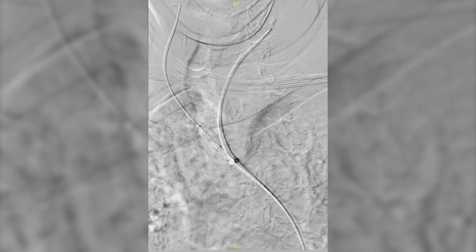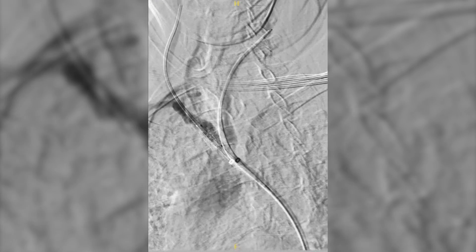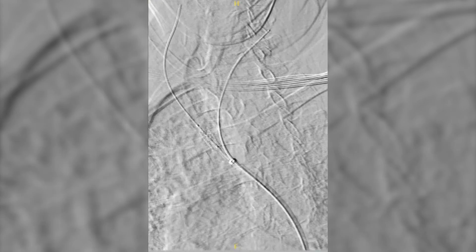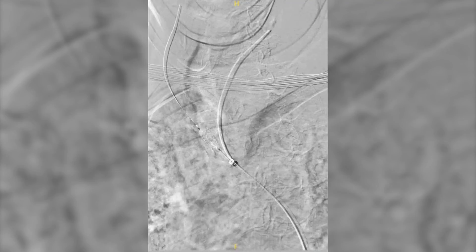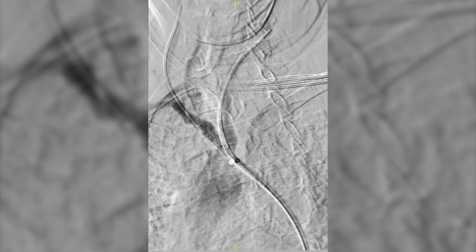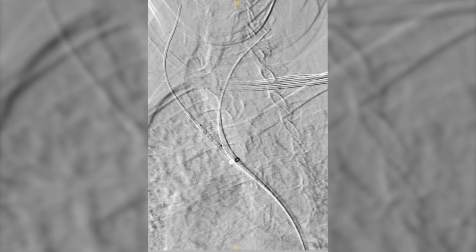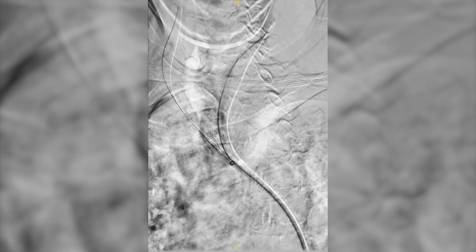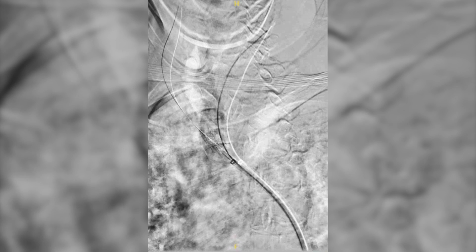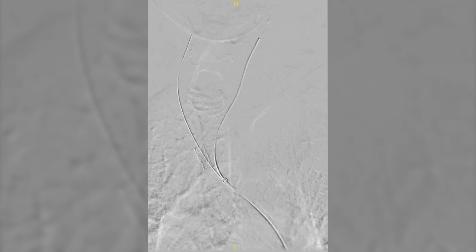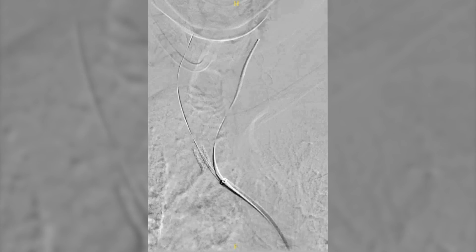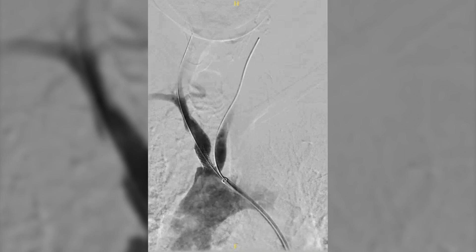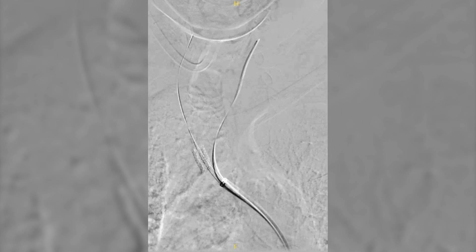Completion angiography from multiple angles showed good positioning of the stent with minimal residual stenosis. The patient awoke from the procedure neurologically intact and was admitted to the ICU for close monitoring. She was subsequently discharged home on post-operative day 1 without any issues.